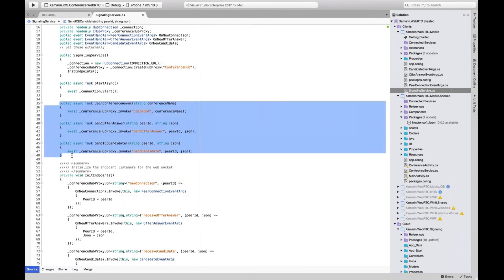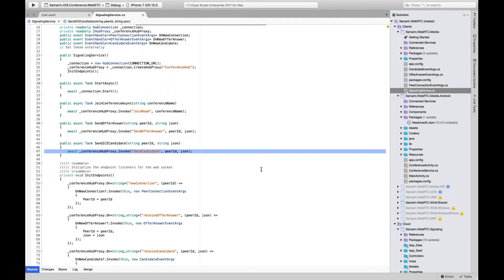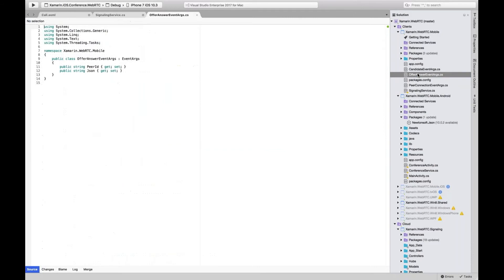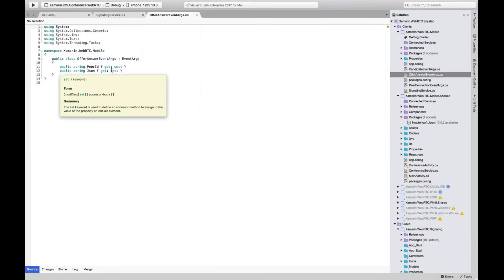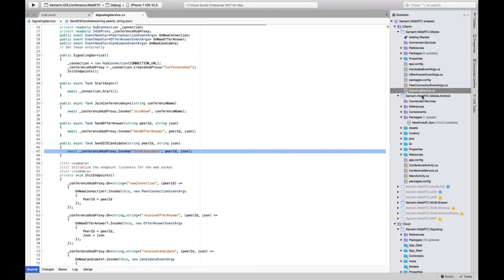The signaling service has three key methods: joining a conference room, sending an offer answer to a specific peer, and sending an ICE candidate to a specific peer. These send JSON strings because an ICE candidate is a large encoded string of information — it says I can connect over this port with these stream types for audio, video, files, etc. It's easier to wrap that into a JSON object and send it through SignalR so it can be agnostic to each platform.